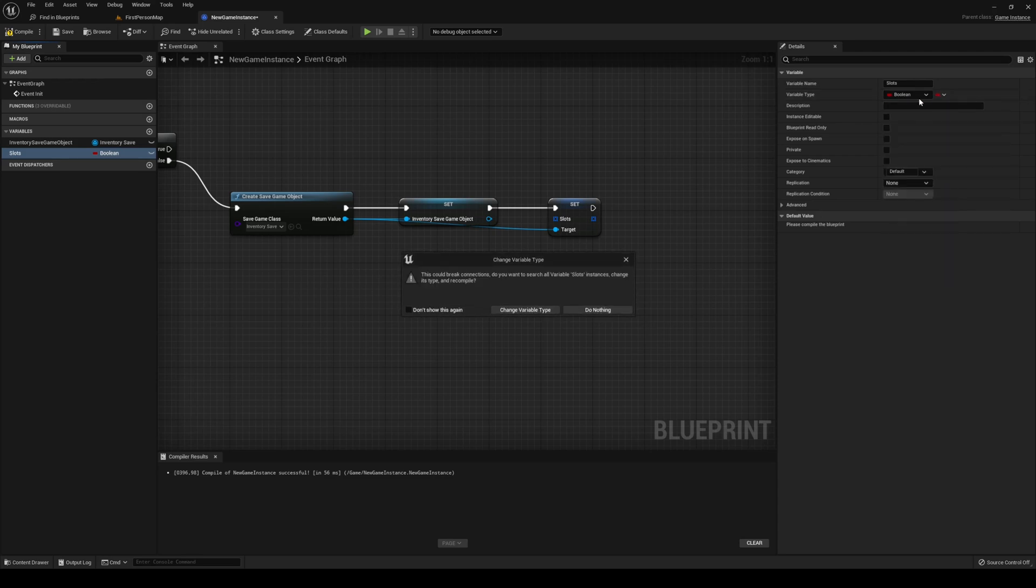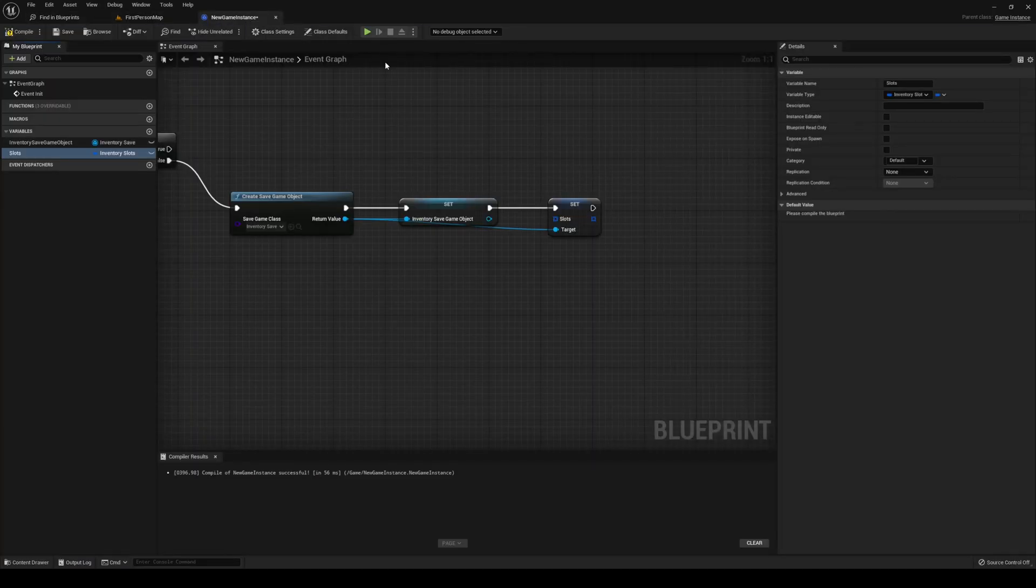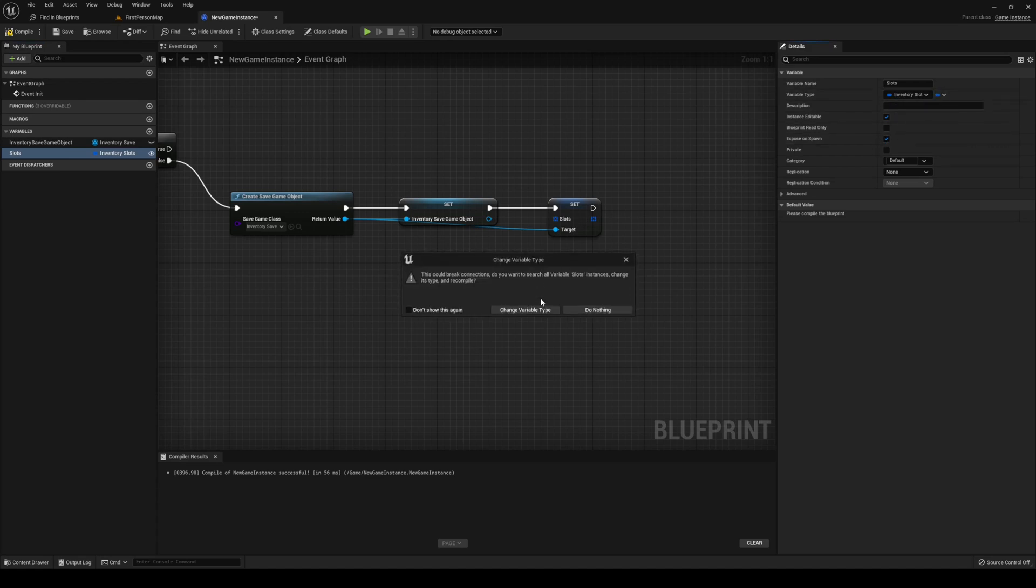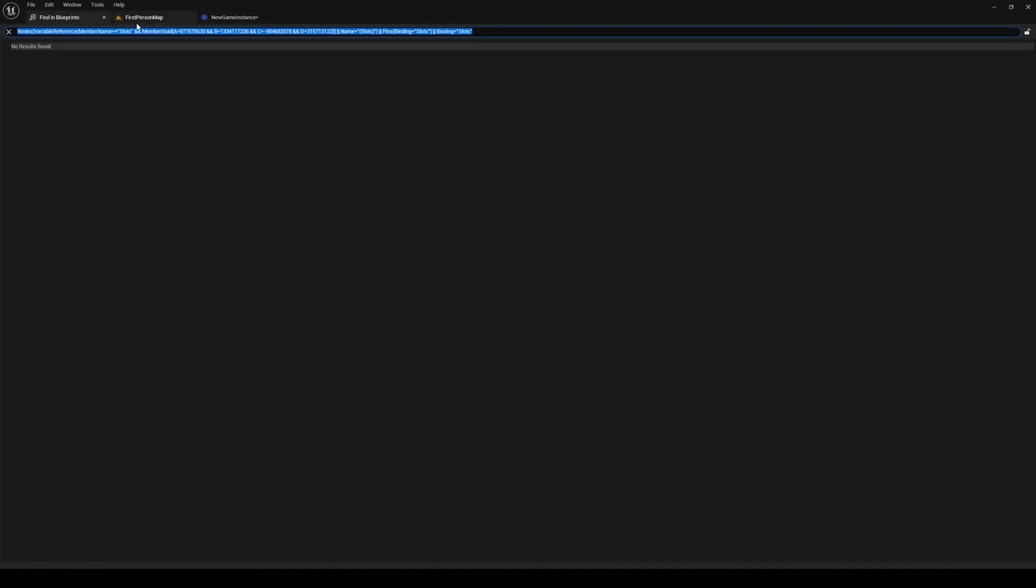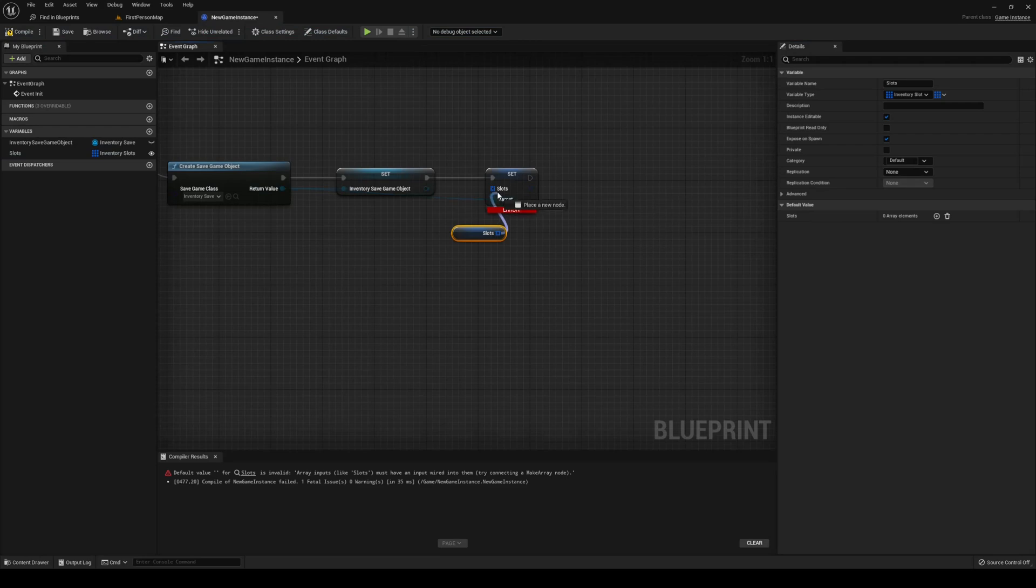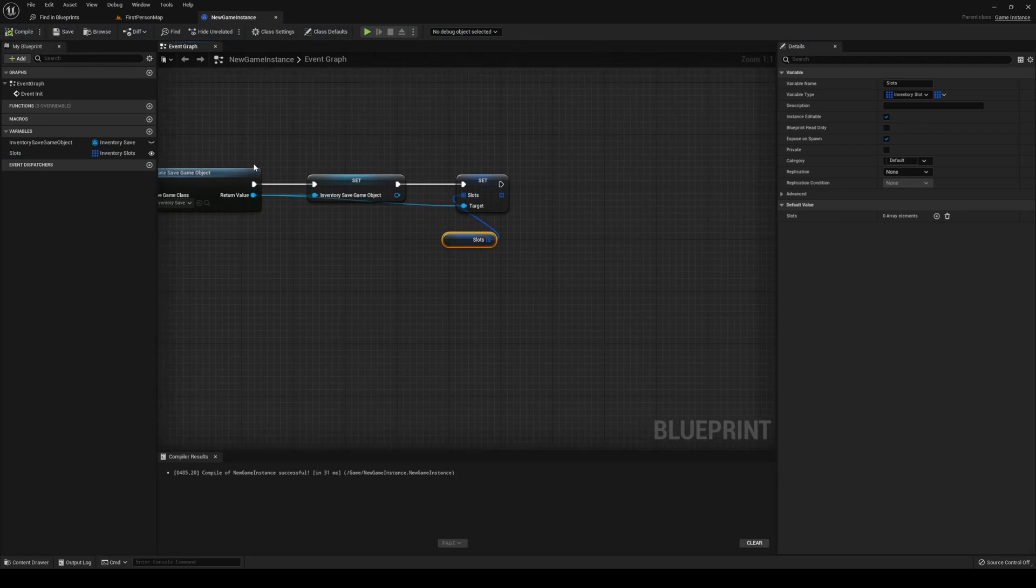The slots that we're going to set is the game instance's slot, so we need to create a variable here as well. We're going to call this one slots as well, same as the last one. Inventory slots, change variable type. Instance editable, and explosion spawn. This needs to be an array. Change it again. Plug in your slots into the set slots for the save game.